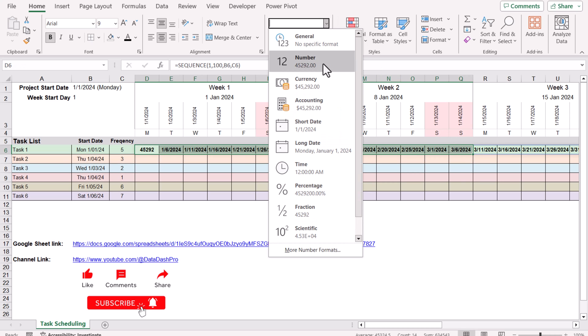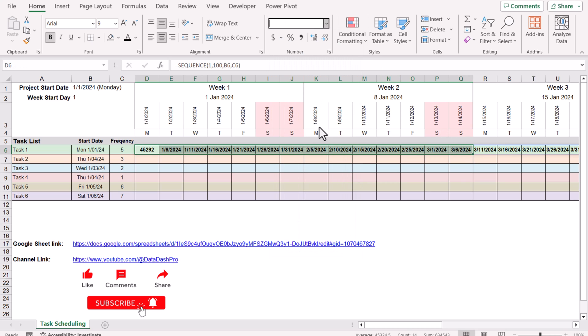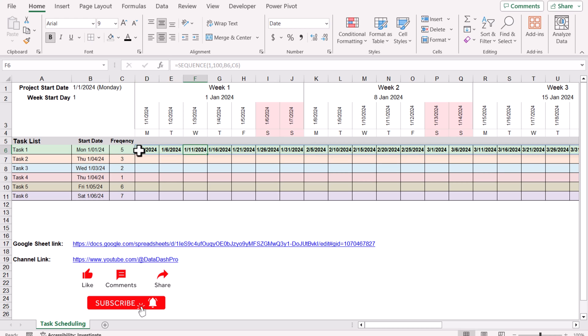Close the bracket, hit enter, and this will generate a list of dates. I need to format these dates to understand the concept. You can see we have the dates based on frequency. The start date is this one, and after every five days this generates a list of dates for us.